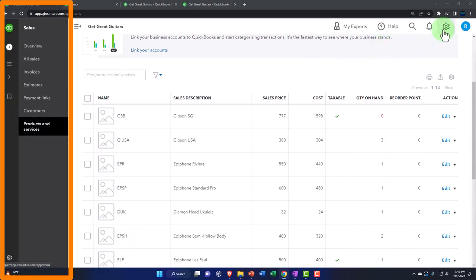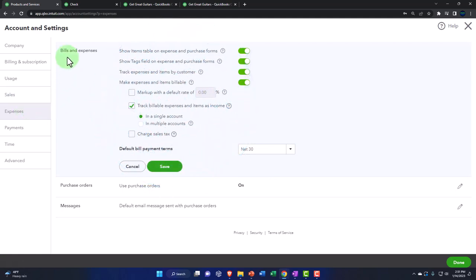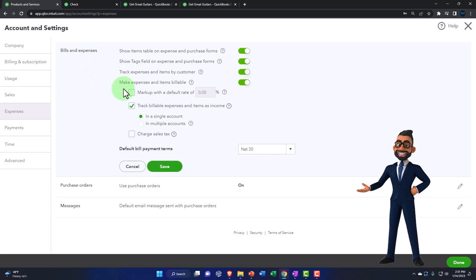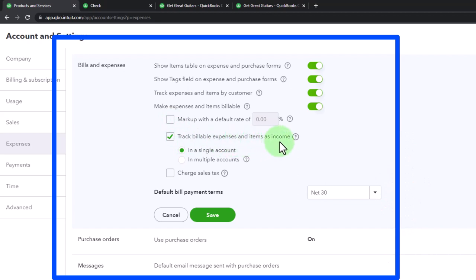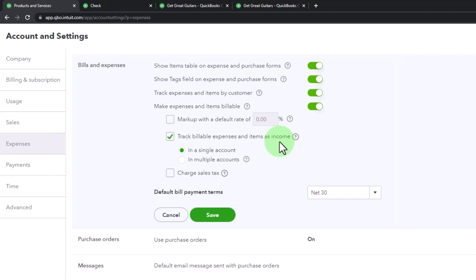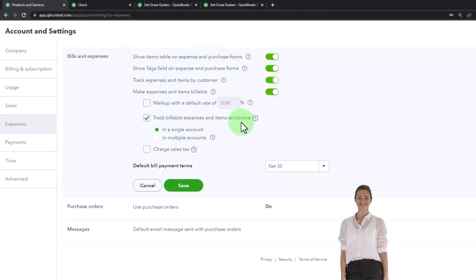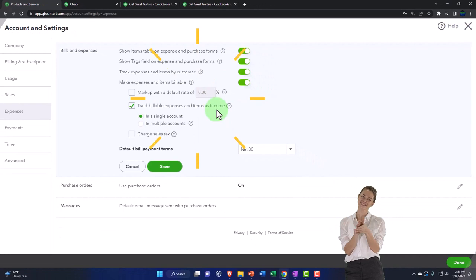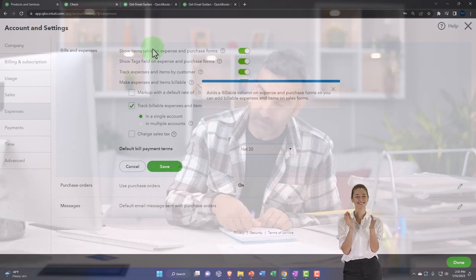But oftentimes when we use this billable form in the online version, it's not pulling over the item — it's pulling over the billable cost component. That's a little different than you might see on the desktop version. To turn that billable item on, we went into the cog up top, Account and Settings, then Expenses, then Bills and Expenses. Right here it says 'make expenses and items billable,' and down here 'track billable expenses and items as income,' meaning when pulled over it goes into an income account instead of an expense account.